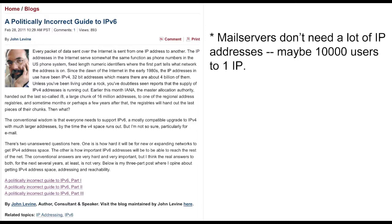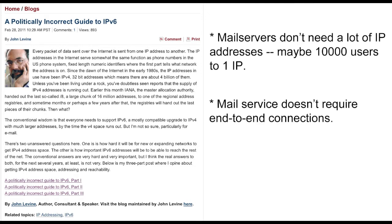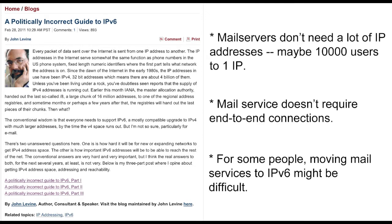One suggestion by John Levine, discussed in his politically incorrect guide to IPv6, is to keep email on IPv4 for a while. He gives three good reasons: mail doesn't need a lot of IP addresses, it doesn't need end-to-end connections, and he thinks email is tough to move to IPv6.